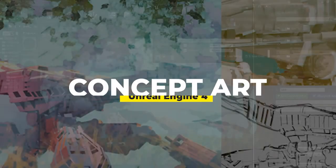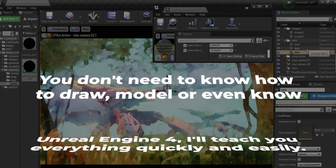Here is a quick overview of the concept art creation course with Unreal Engine 4. You don't need to know how to draw, model or even know Unreal Engine 4. I'll teach you everything quickly and easily.